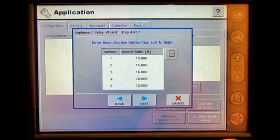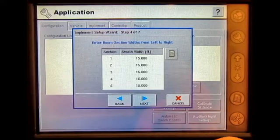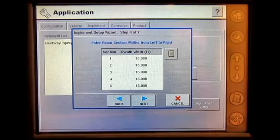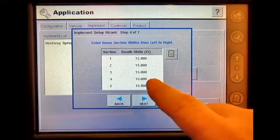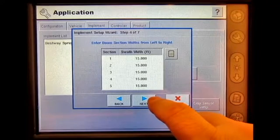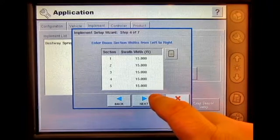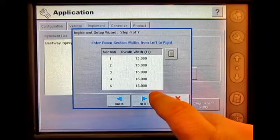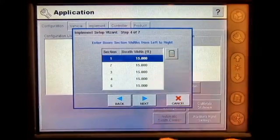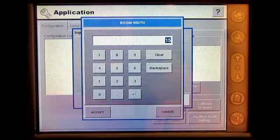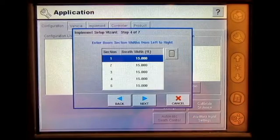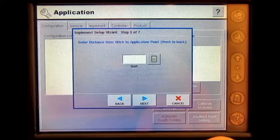It will ask you to set the section widths for each section of your boom. It will default to your swath width divided by the number of sections you have. So 75 feet divided by five is 15. If you'd like to change it, you can select it and press the calculator. When done making changes, press Accept, then Next.